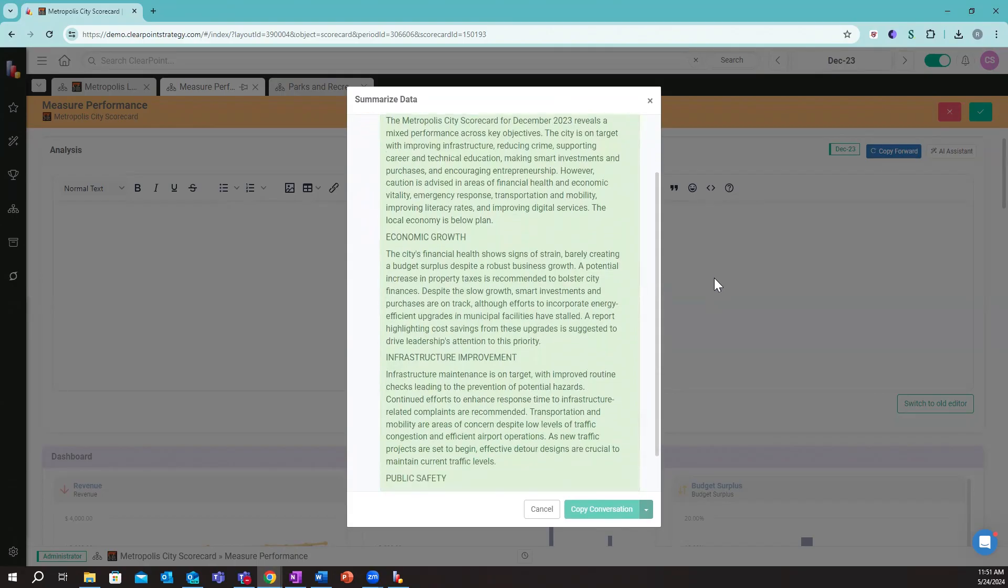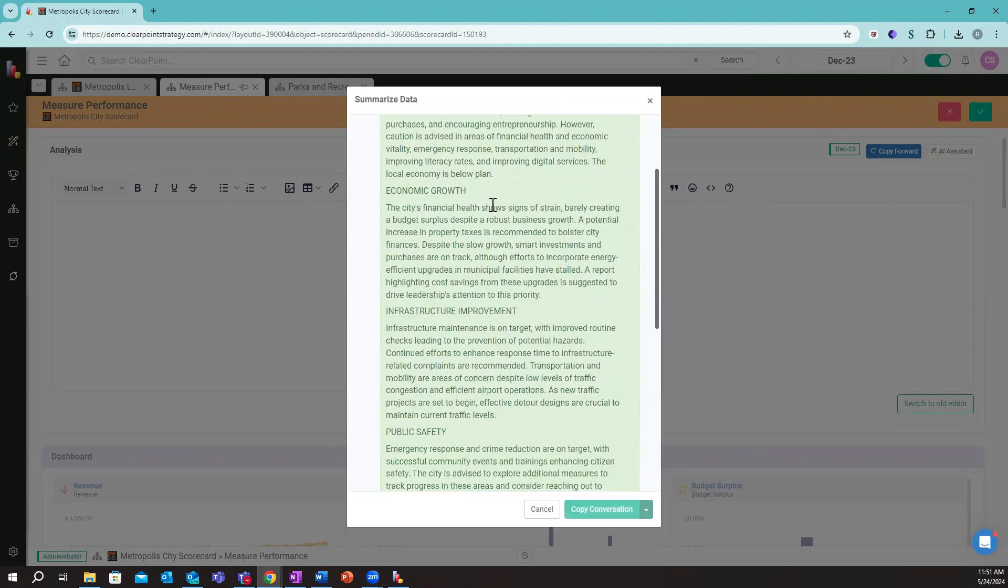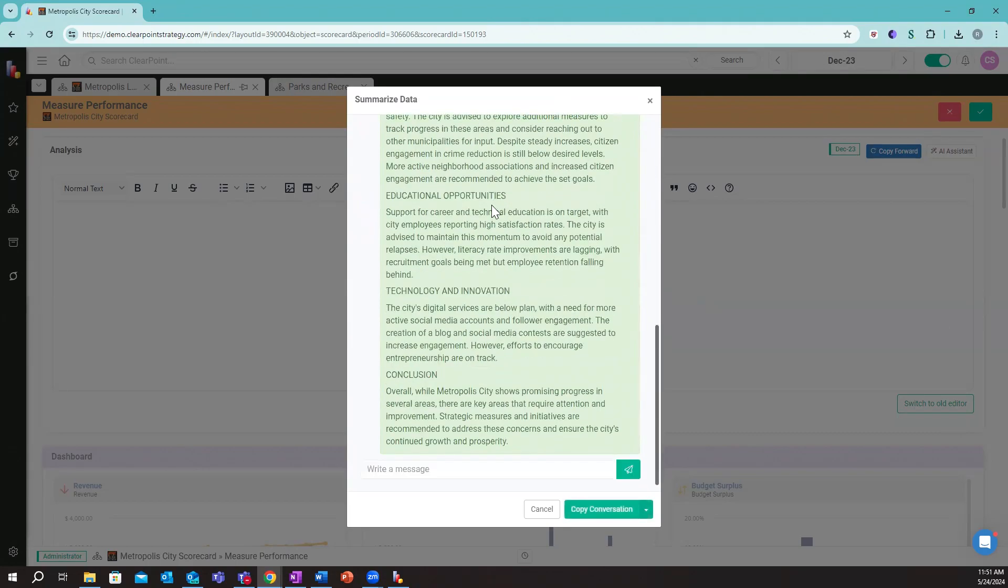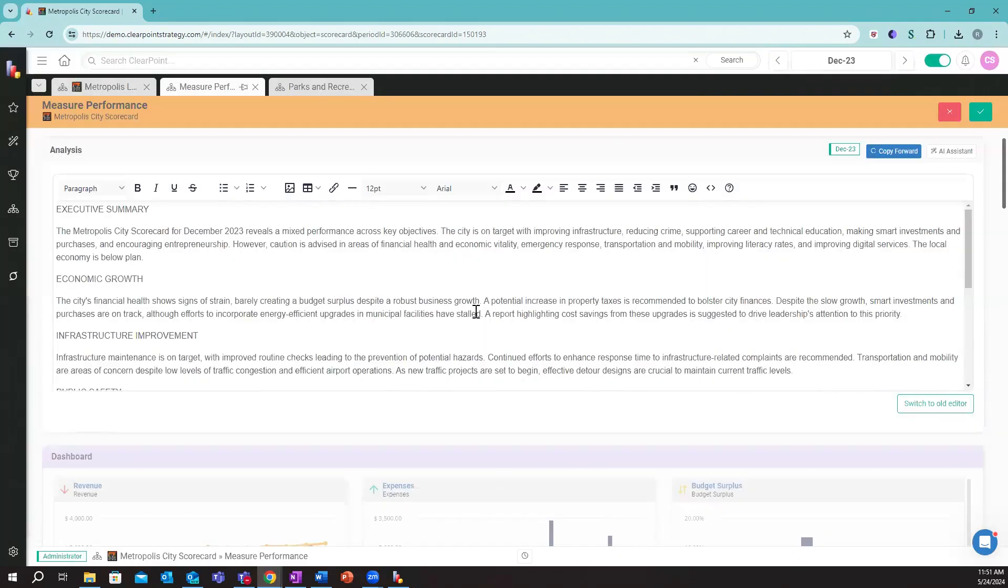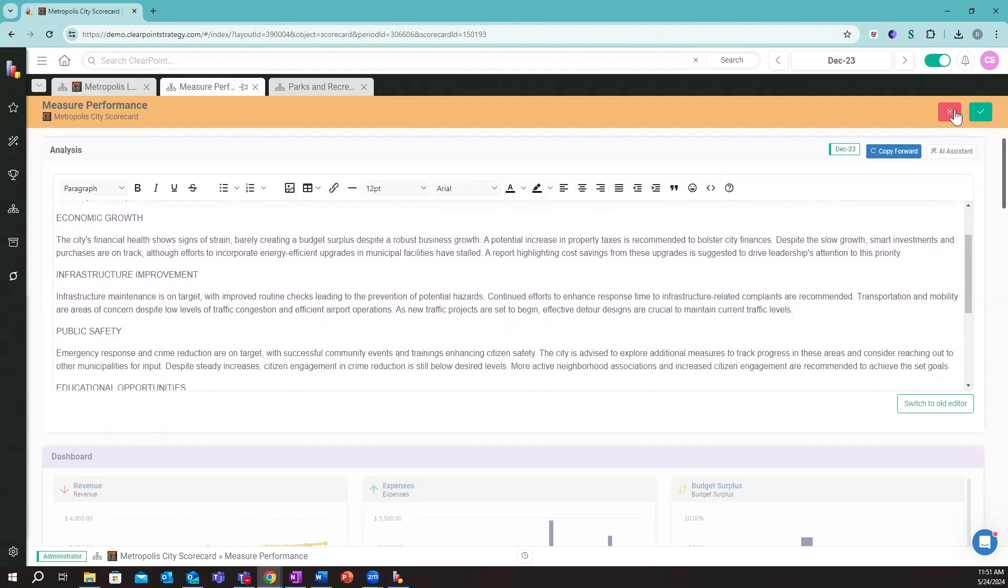You'll see here I'm just using it to get an overall executive summary. It's really nice because rather than starting with a blank slate, I have this nice executive summary across all of my key focus areas here to get me started.